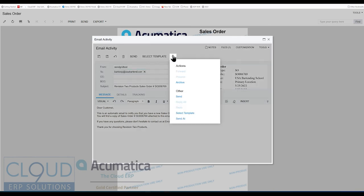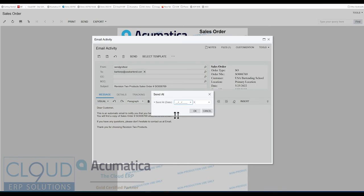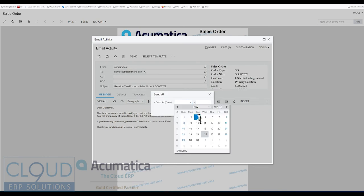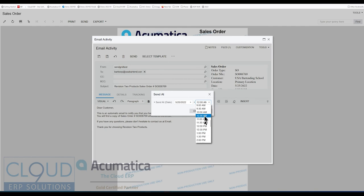Then when you go into your menu, you have a Send At button. And what this does is it gives you the ability to delay the email. So maybe I want to send it today, and maybe I want to send it a little bit later, let's say 10 a.m.